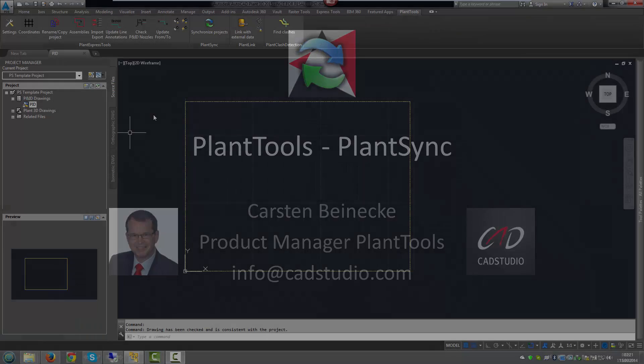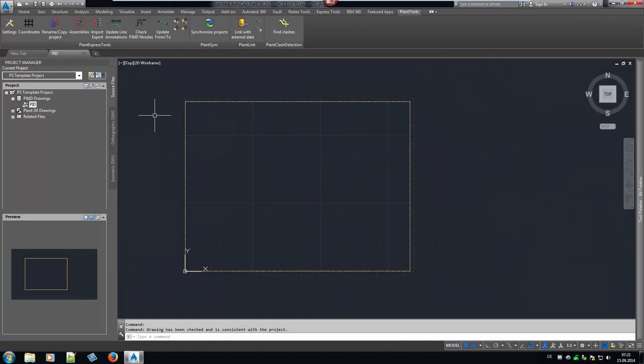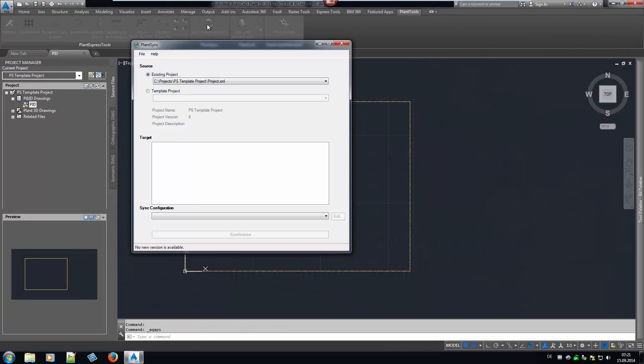PlantSync allows you to transfer and compare the settings of the PNID configuration of AutoCAD PNID or AutoCAD Plant3D between projects, and also to transfer the configuration files of various Plantools.